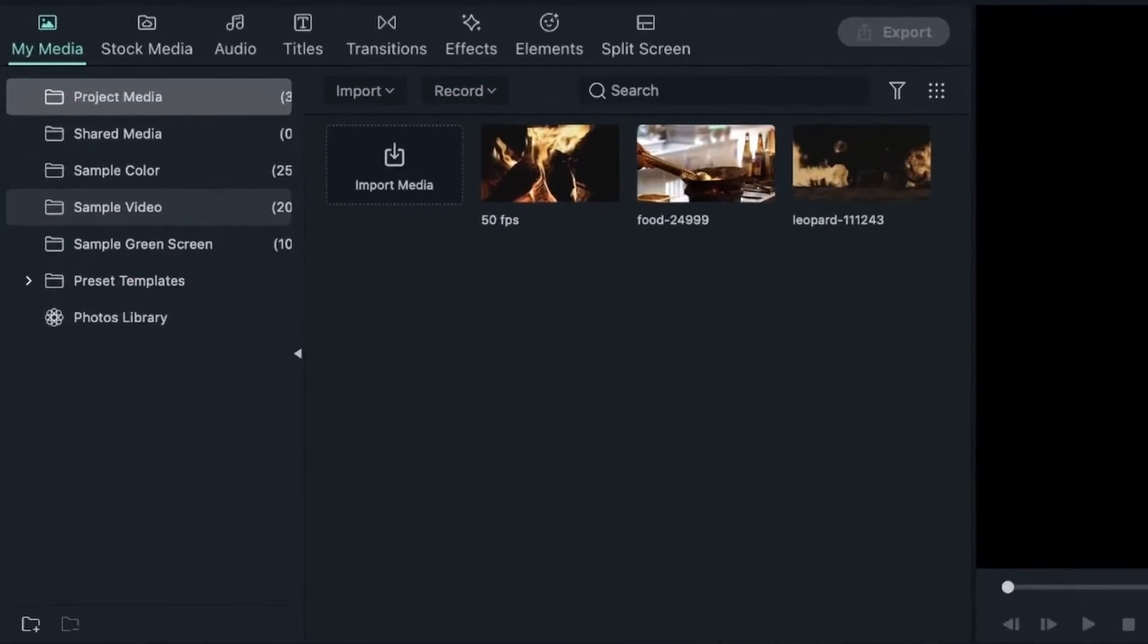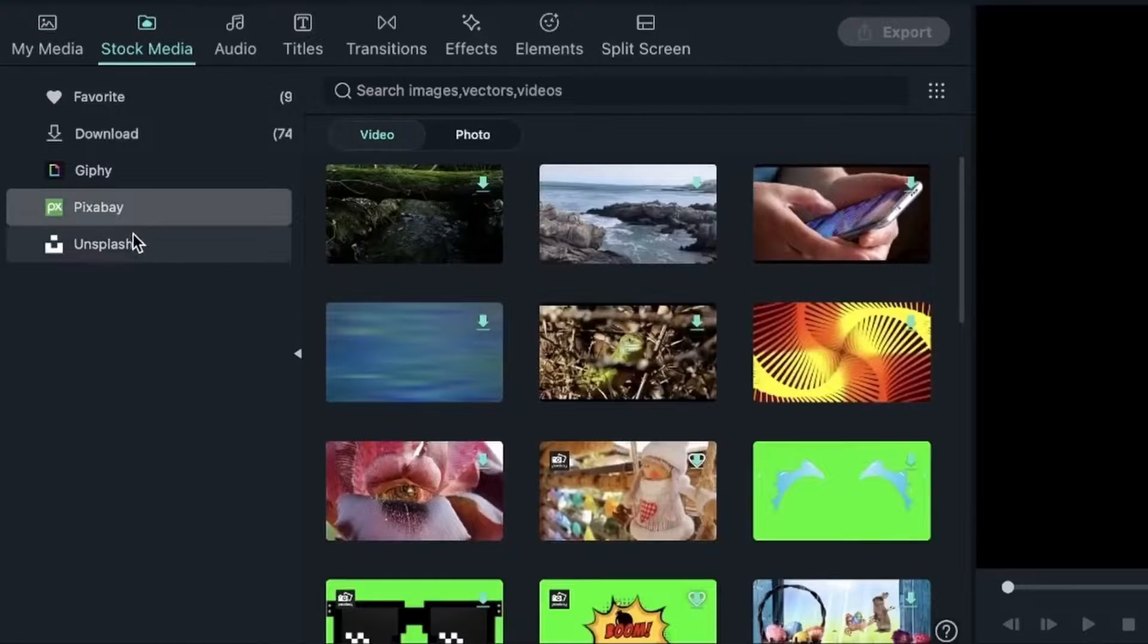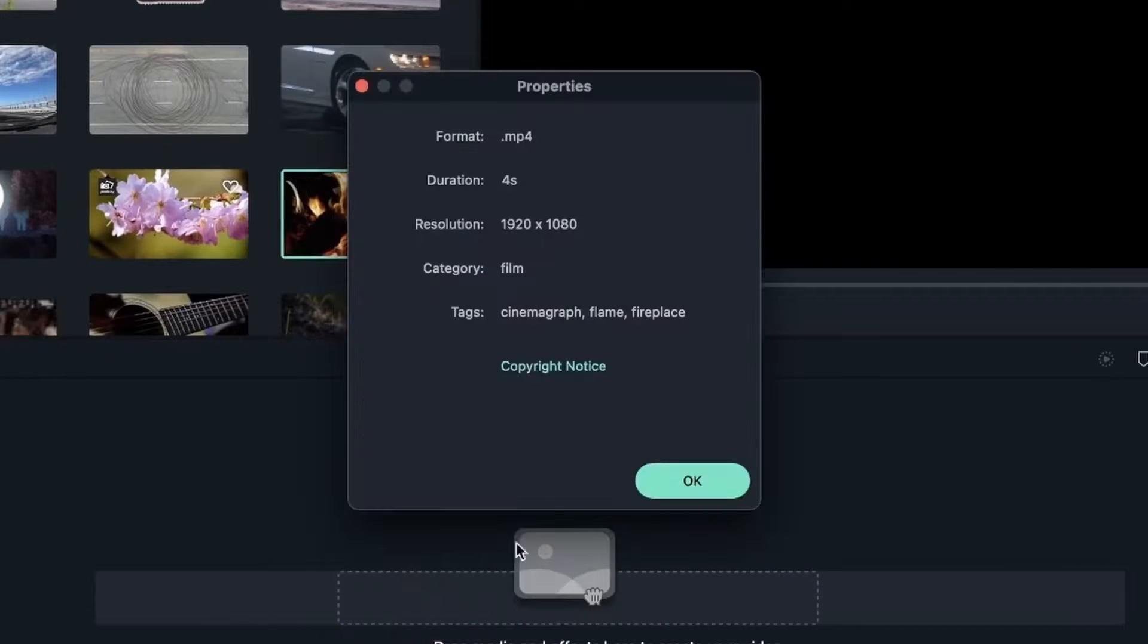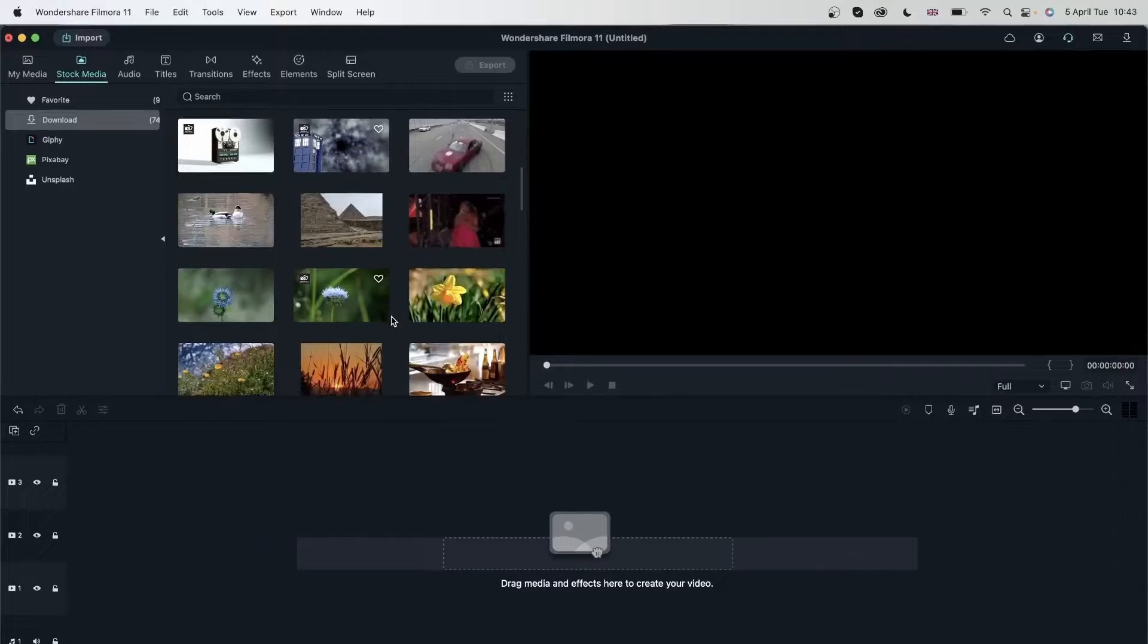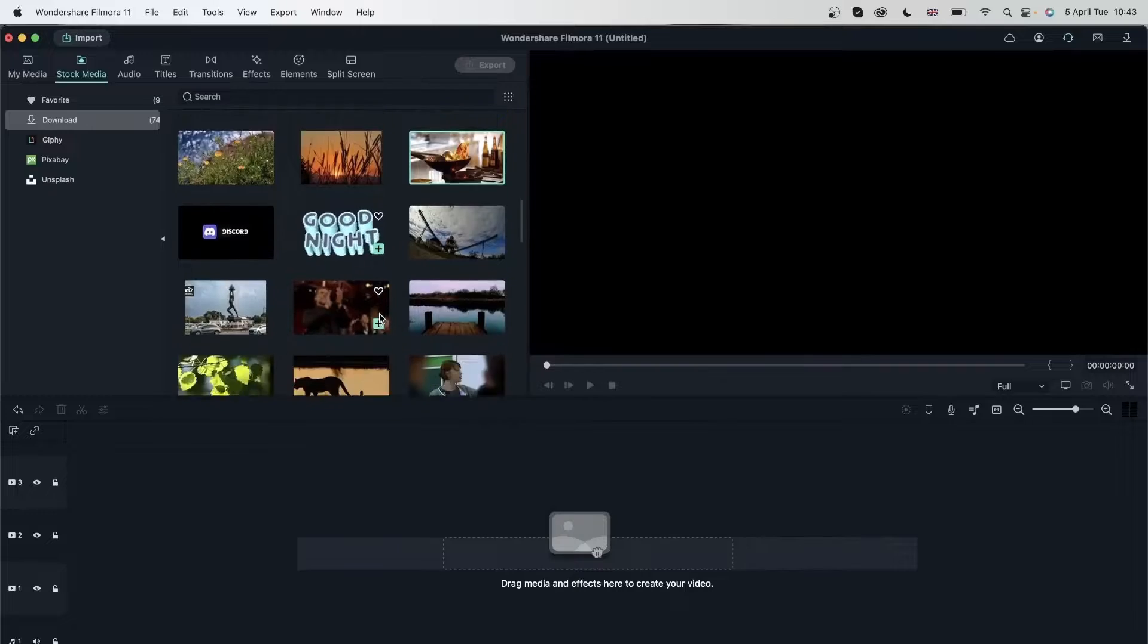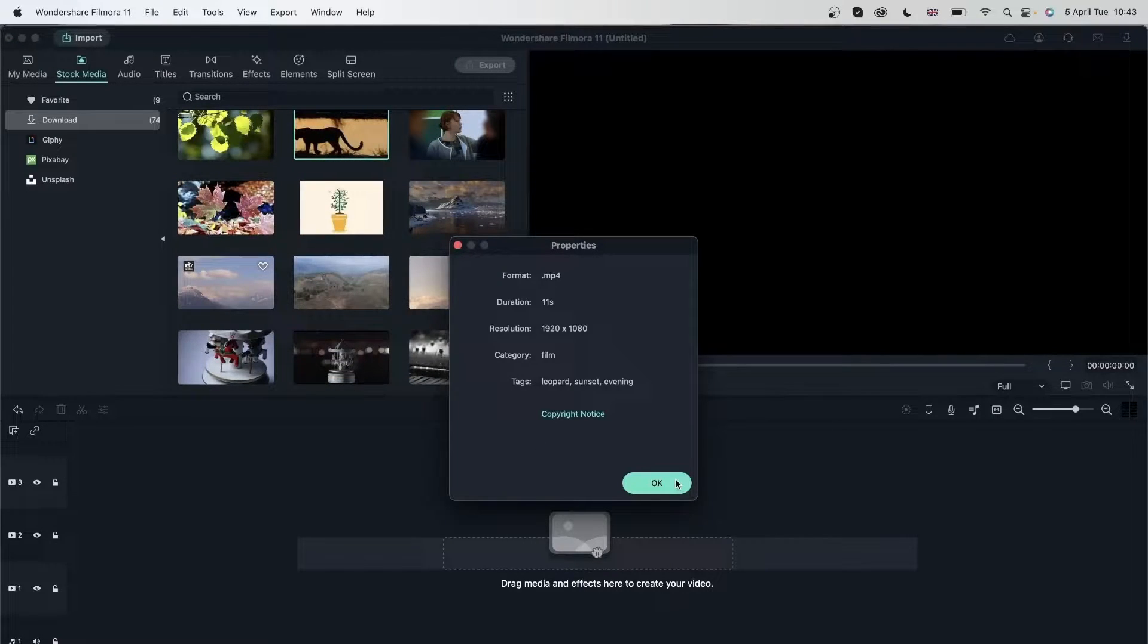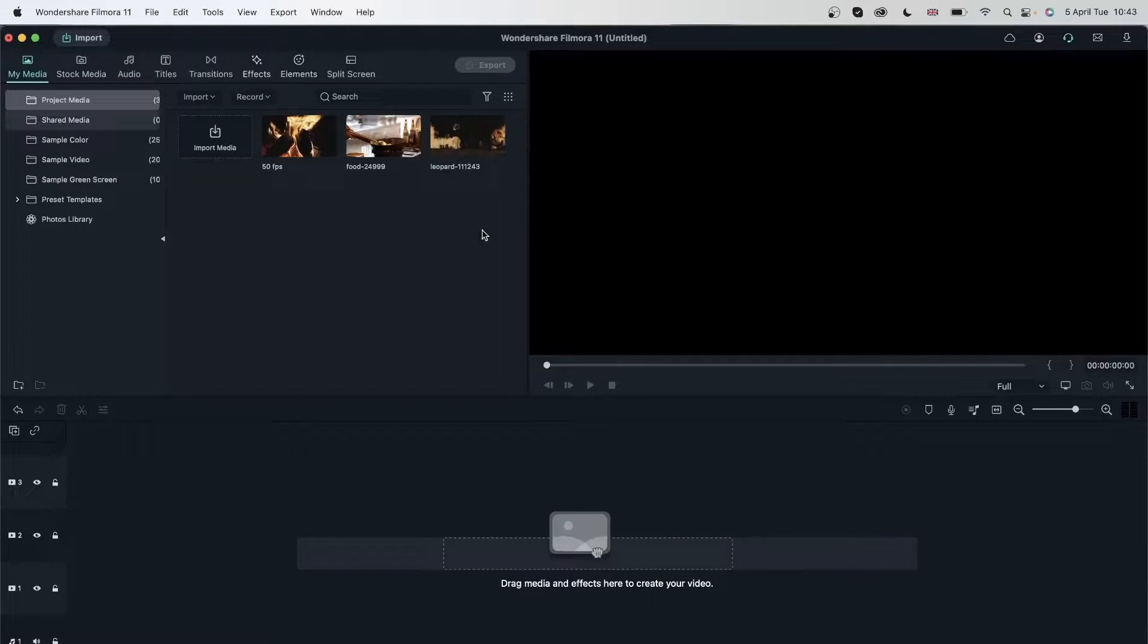I have three videos in my project media. You can go ahead and get them from Pixabay Stock Media, and just search for the following tags. These ones. That's the first video, for the second video, got these. And the third video, we have these. So if you search any of these tags, you should be able to get these videos.